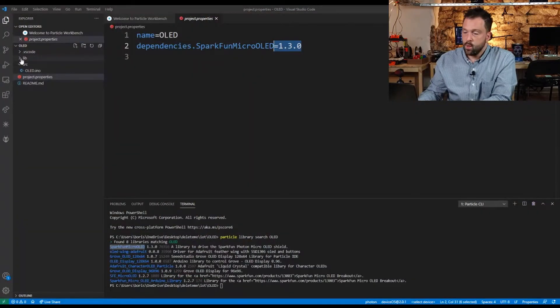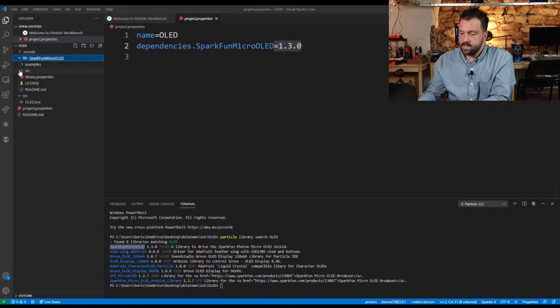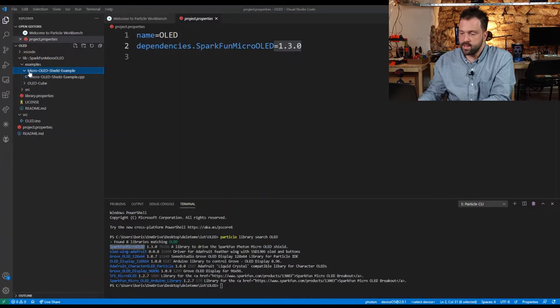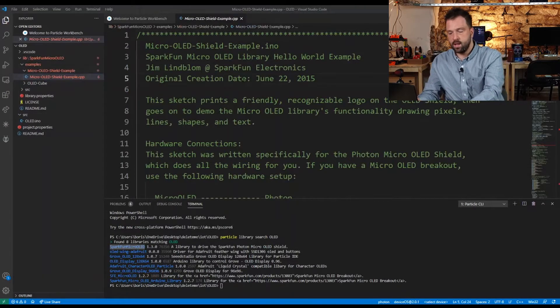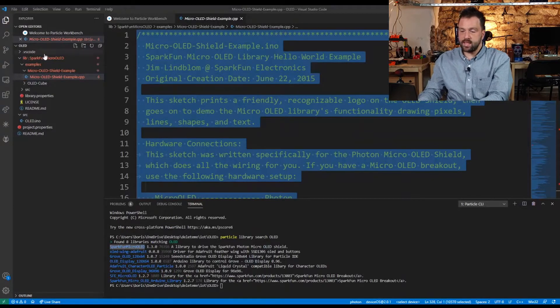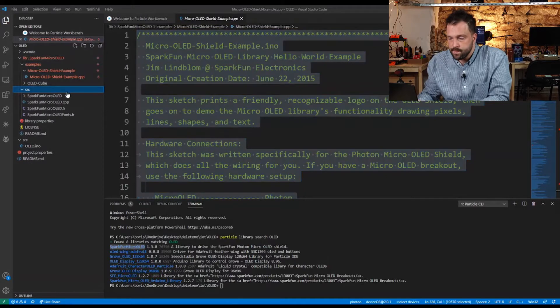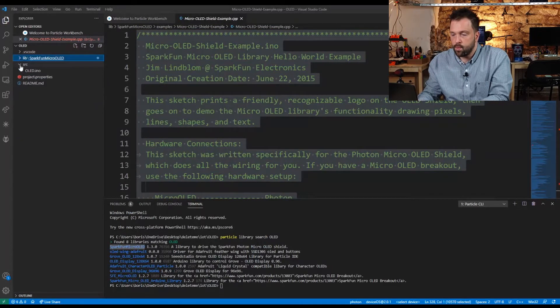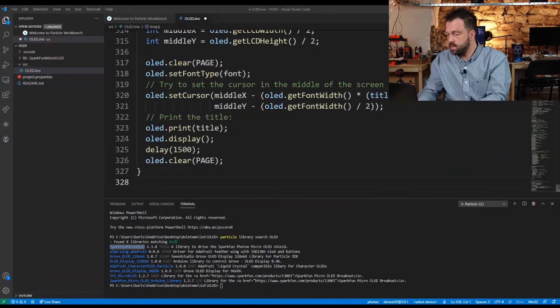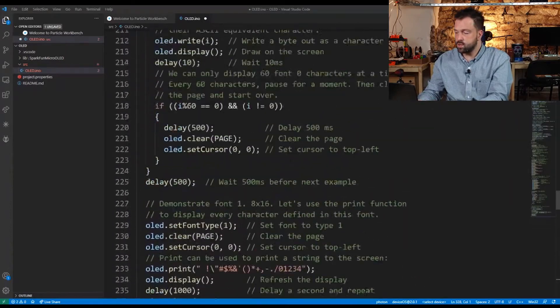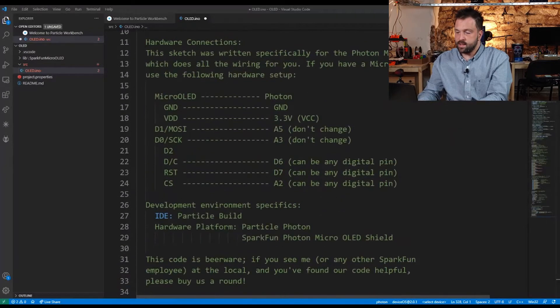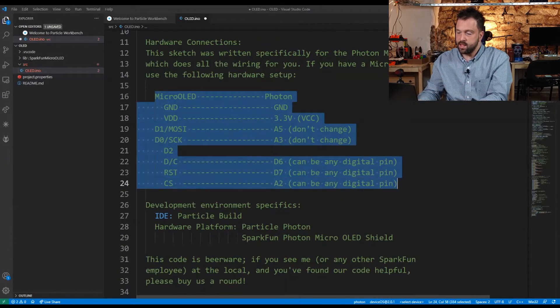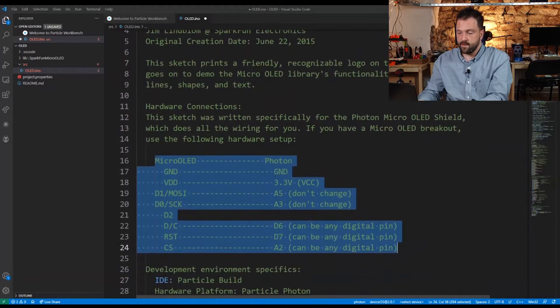We now have a lib folder prefilled with the source code of the library, downloaded from GitHub. You can look at the examples folder and find the micro OLED shield example. I'm going to open the file, copy everything with Ctrl+A, Ctrl+C, and paste it into the src folder OLED.ino. This code is compilable, but we haven't connected the board. The way to connect the board is written in the comment section of this example file.